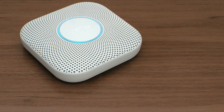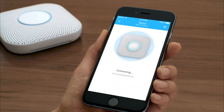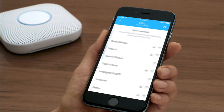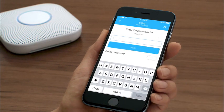If you pulled the tab out earlier and the light isn't glowing blue, press the button on your Nest Protect to wake it up. Now you'll let your Nest Protect know where it's going to live. Nest Protect will speak this room name during an alert or emergency.